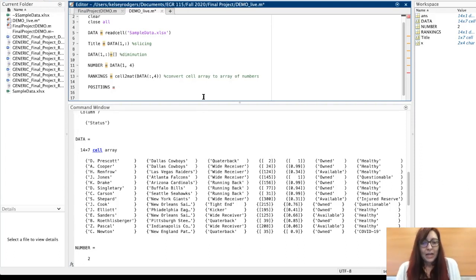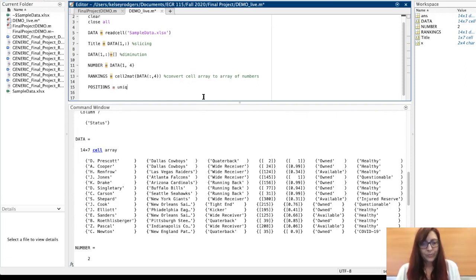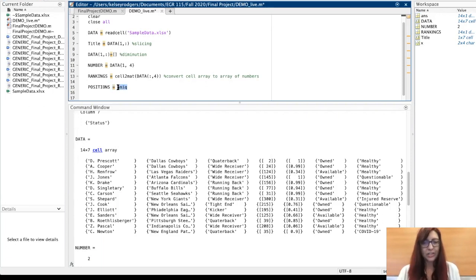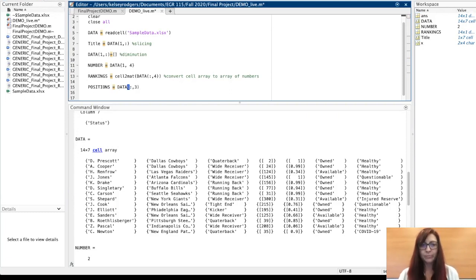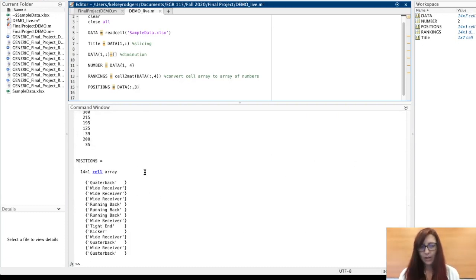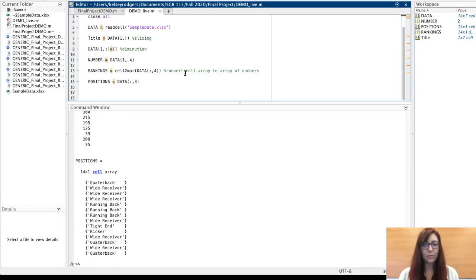Instead I can use this function that's kind of handy. Let me slice it first. I'm going to slice all the positions. I want to slice out of data all the rows in the third column. These are the same slicing things that we've already gone over.